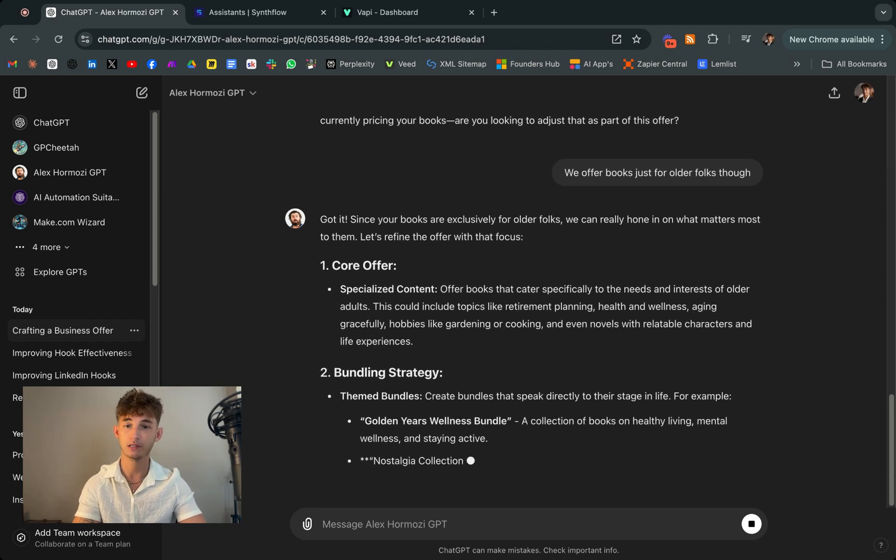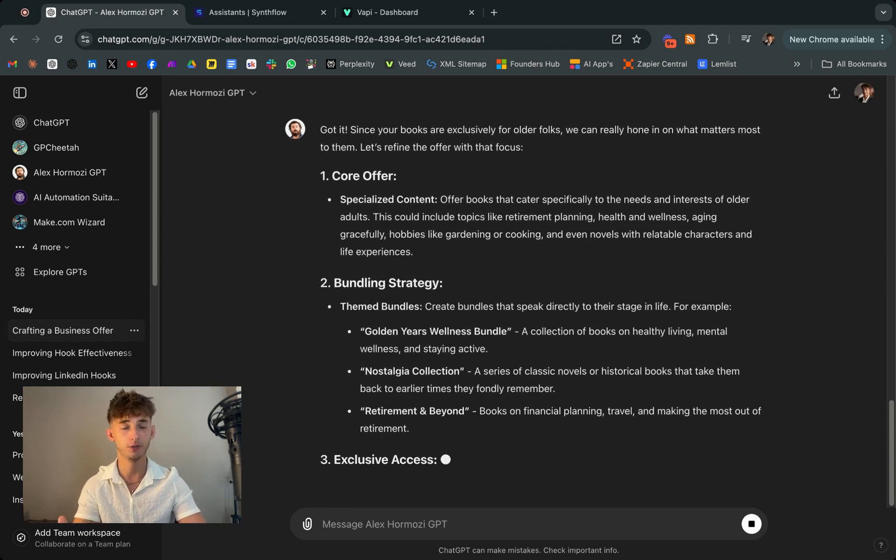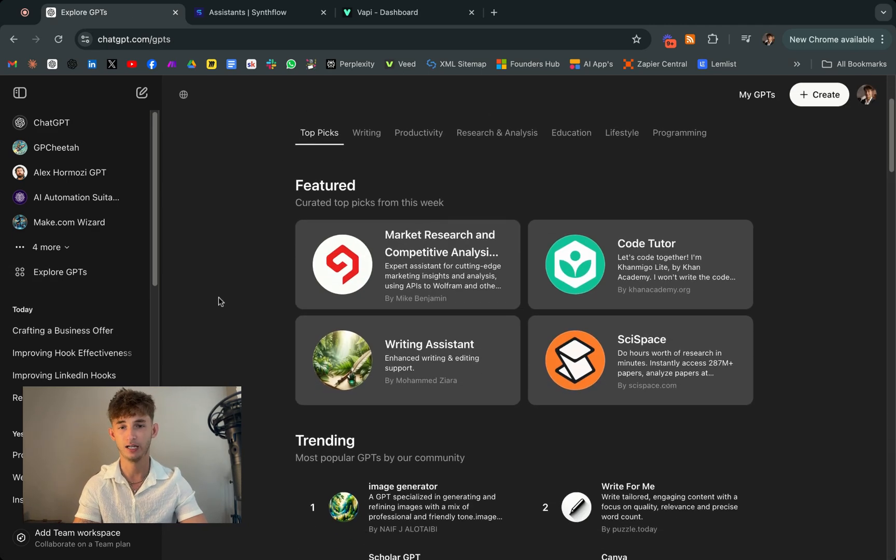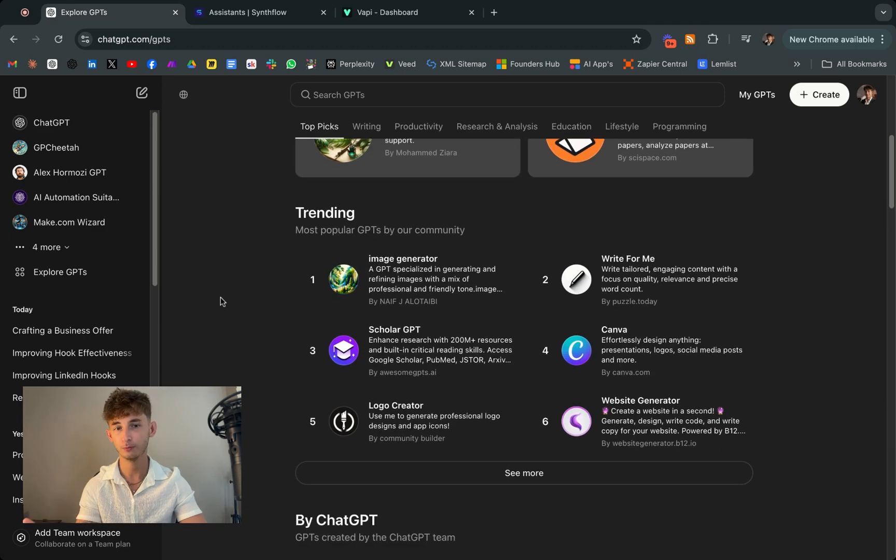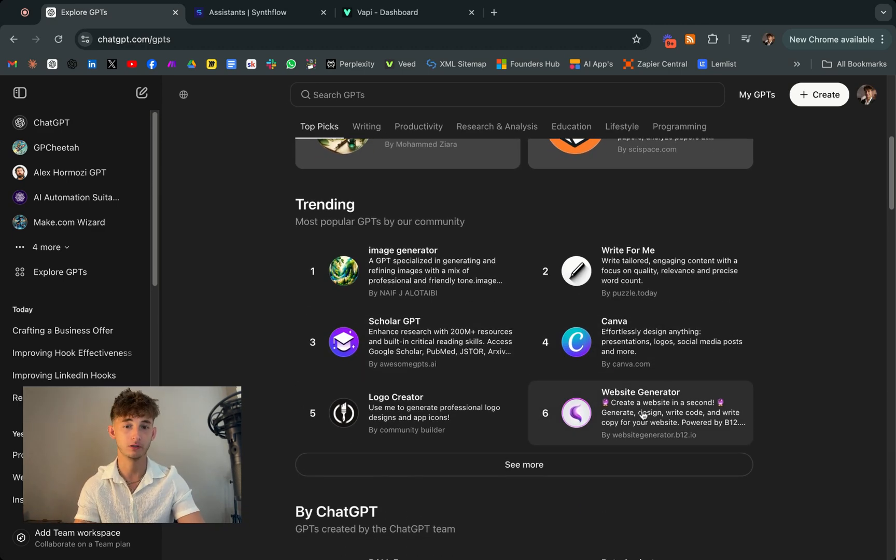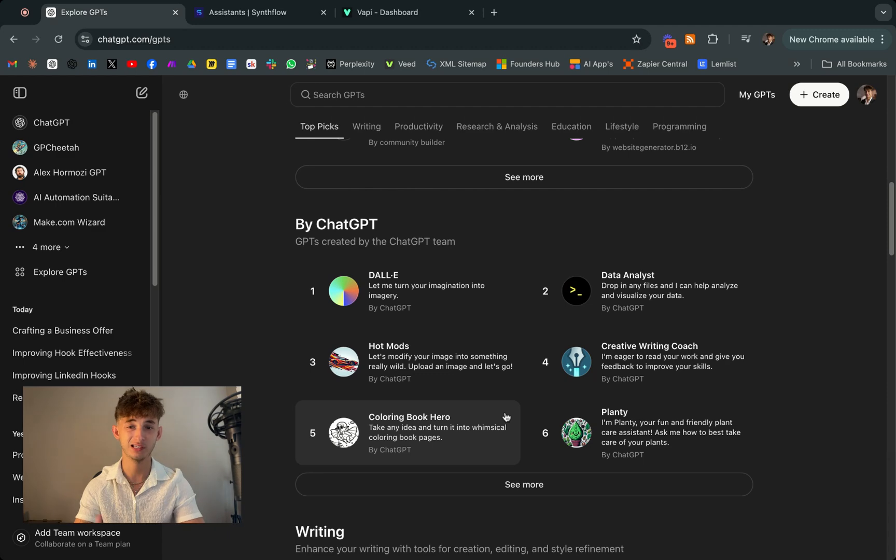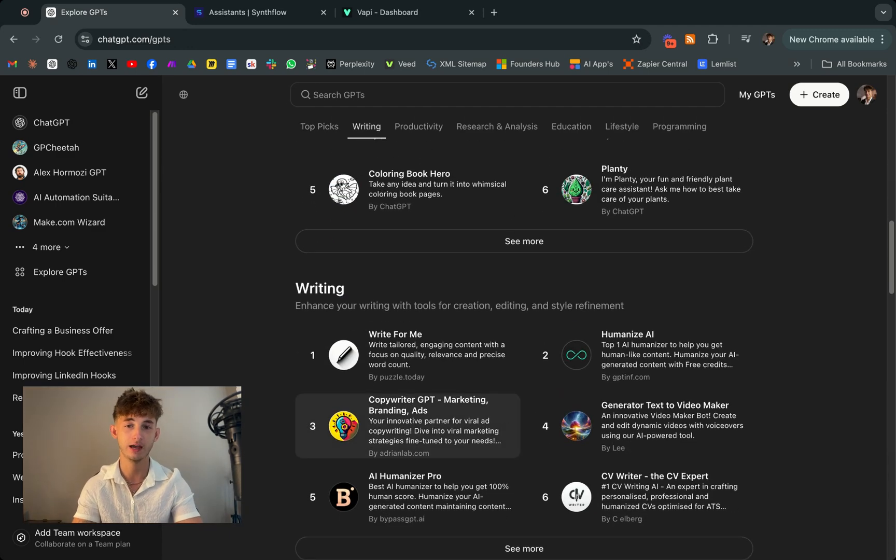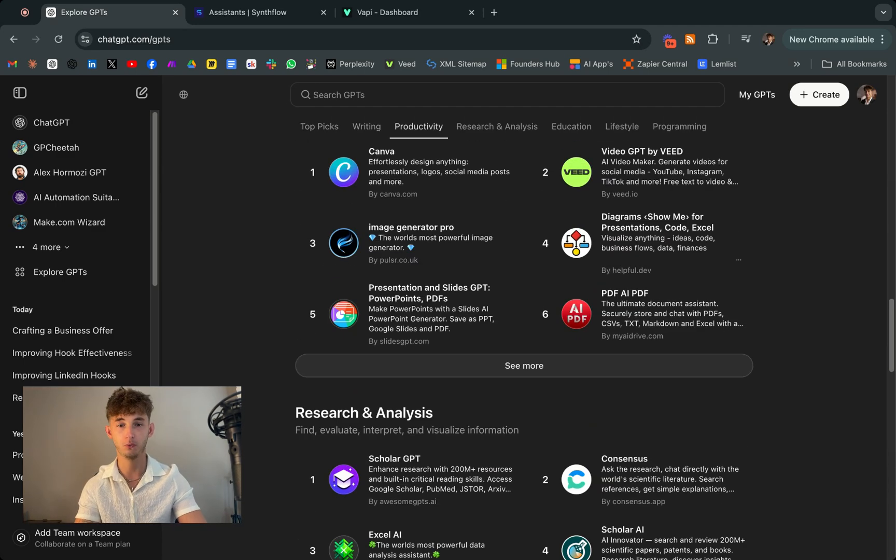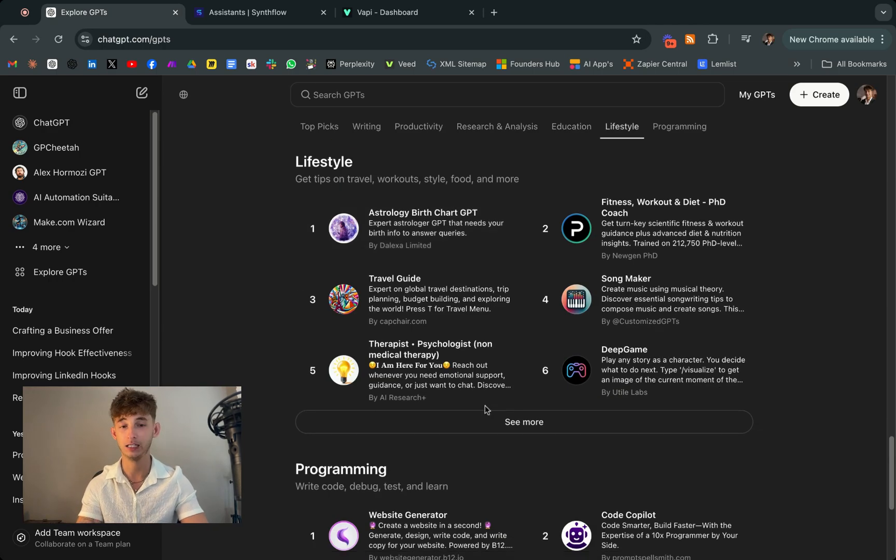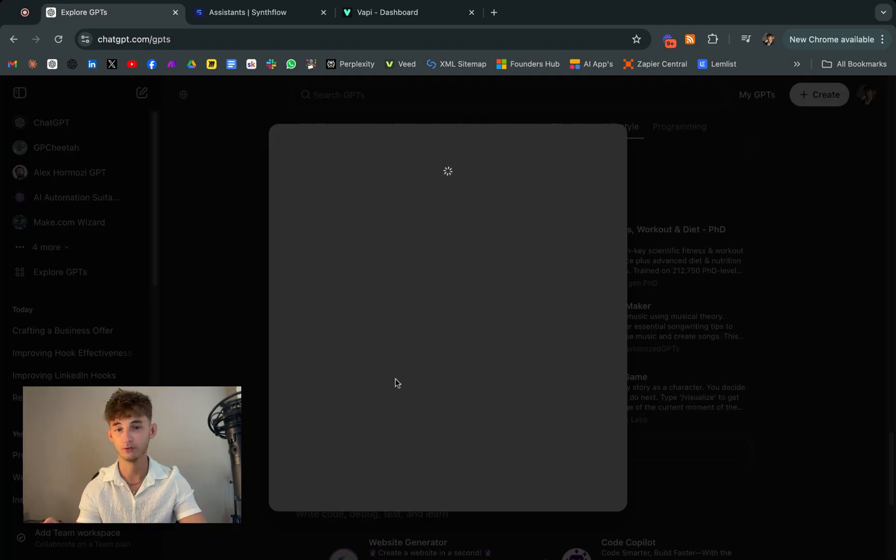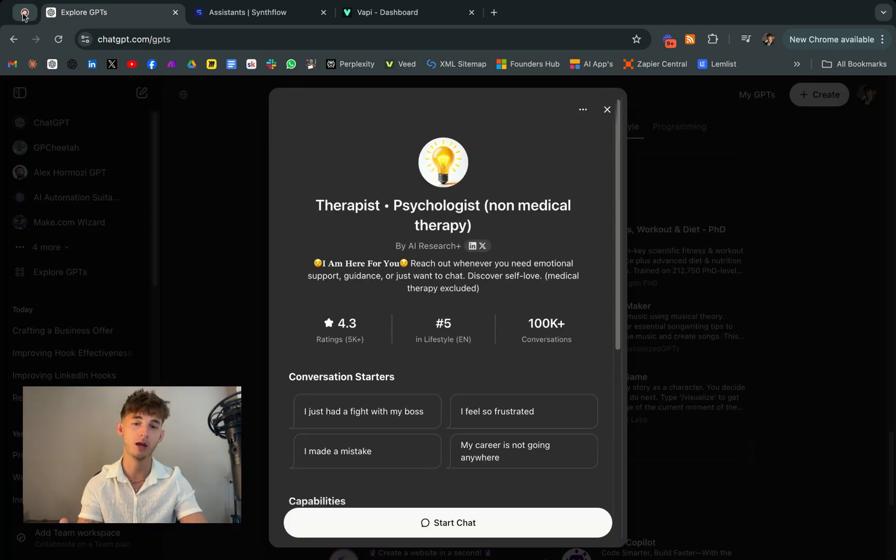So the beauty of these custom GPTs is that they're built to fit your personal style and needs. So whether you're looking to enhance your business acumen, improve your creative output, or just stay on top of your personal growth, these AI agents are like having a specialized assistant dedicated to your own success. So if you haven't explored the world of custom GPTs yet, I highly recommend it. They're not just for businesses, they're a powerful tool for anyone looking to supercharge their personal productivity.